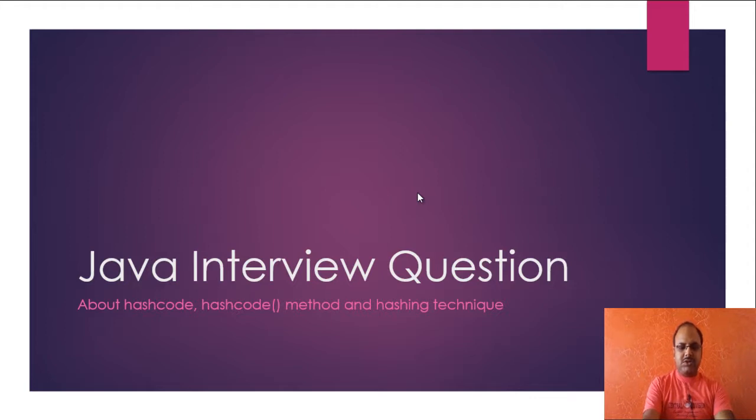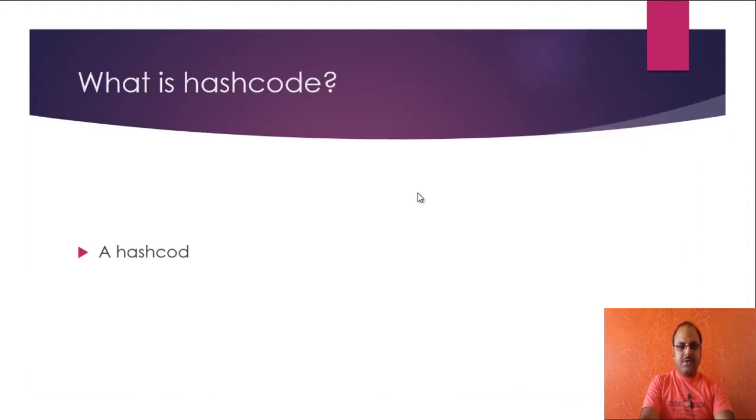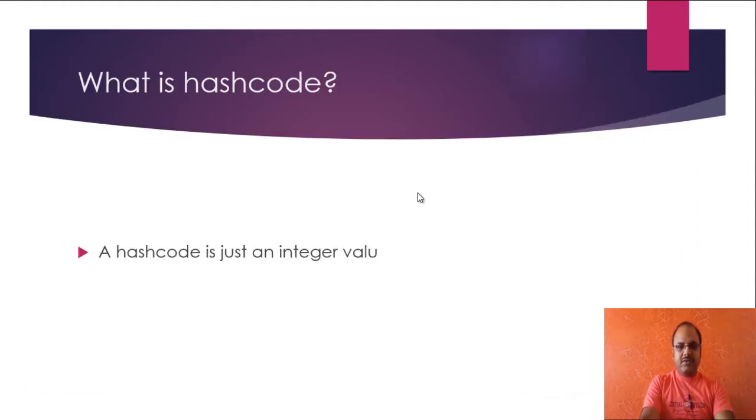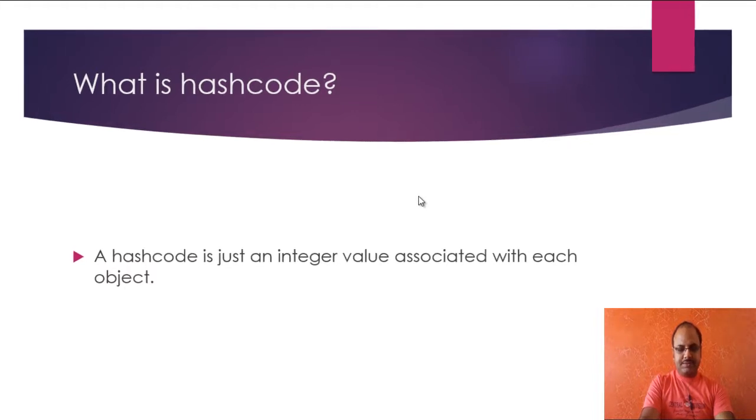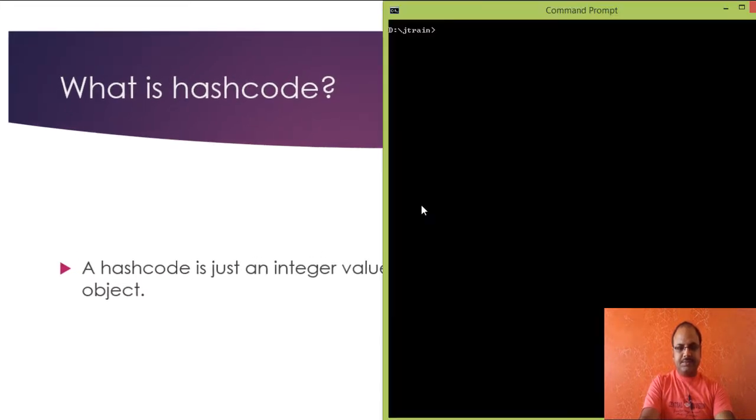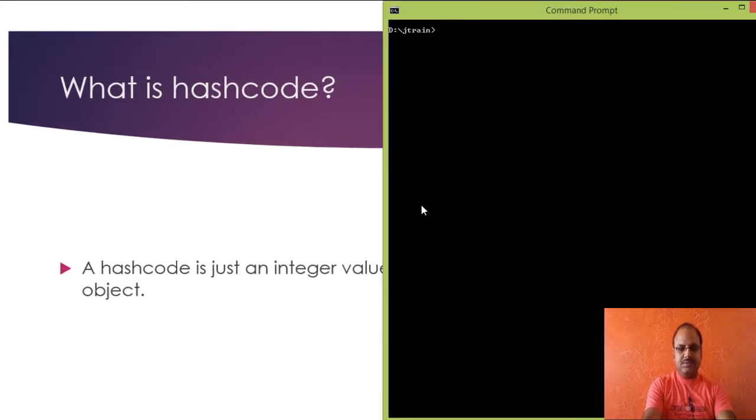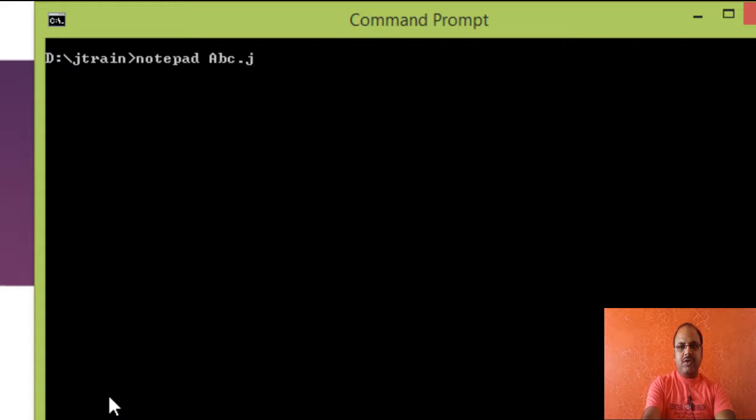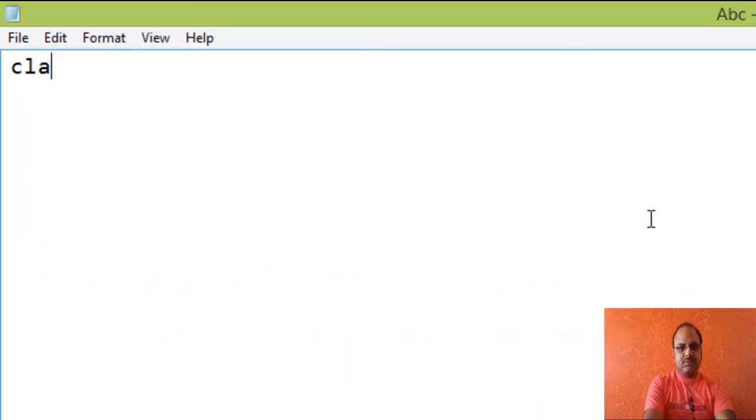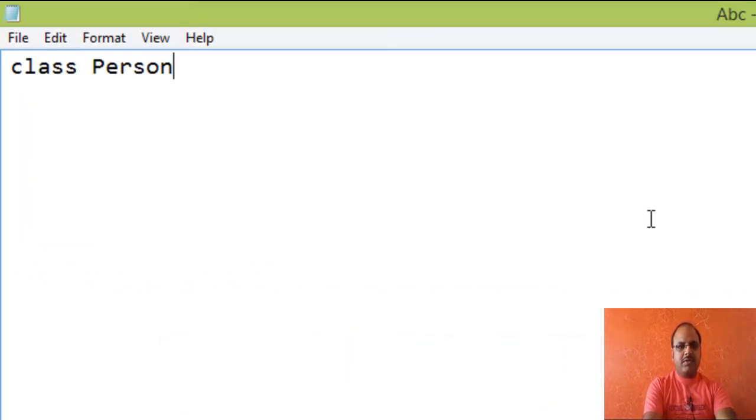So let us see about hash code. Actually, a hash code is just an integer value for each object. So let us see it by creating a program using notepad and the file name is abc.java.